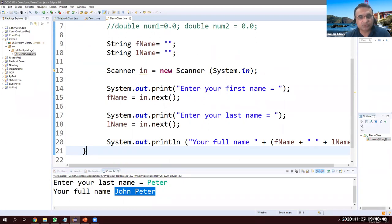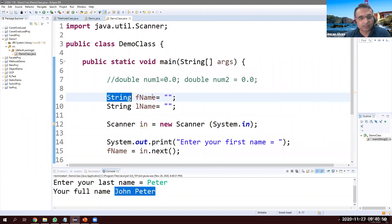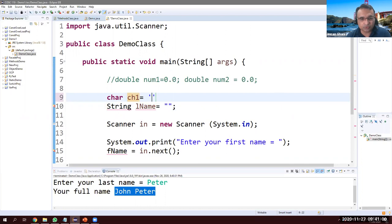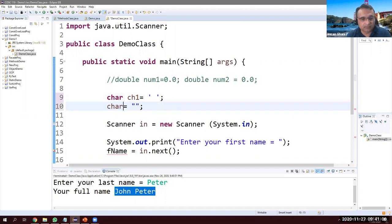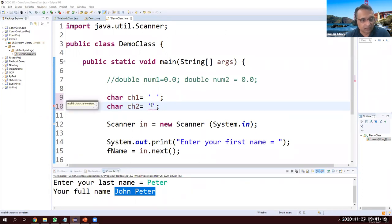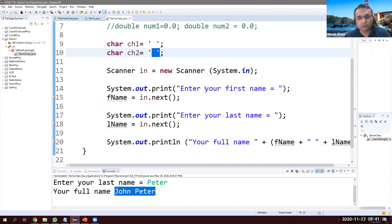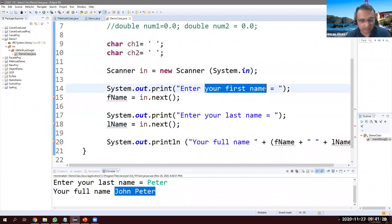We've seen integer, double, and string. Now we want to read a single character. For this we use char — let's say ch1. Because it's a character we use single quotes, not double quotes, and initialize it with a space. Another variable ch2, also initialized with a single-quoted space. Note: if you don't give a value inside single quotes, Java gives an error — invalid character constant.